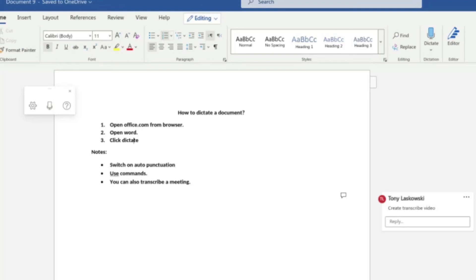Now if you're interested in learning how to transcribe a meeting, then watch this video here, or you can watch this video that YouTube is suggesting, and I will see you in the next video.